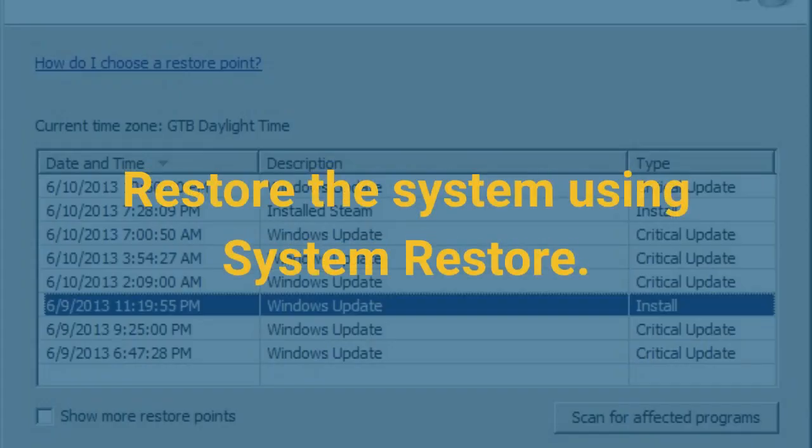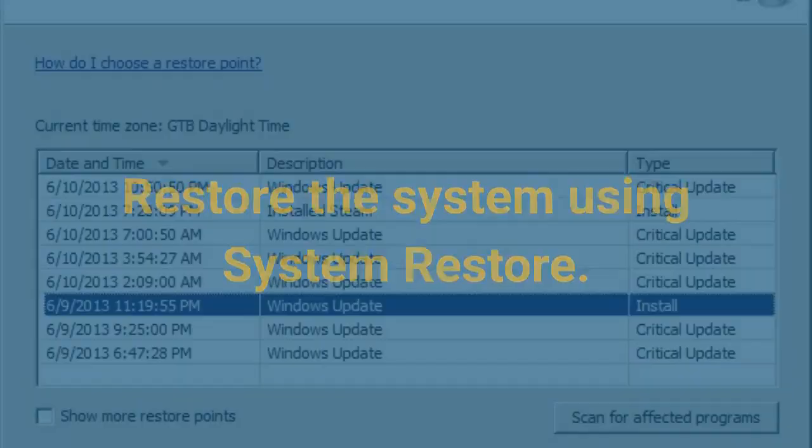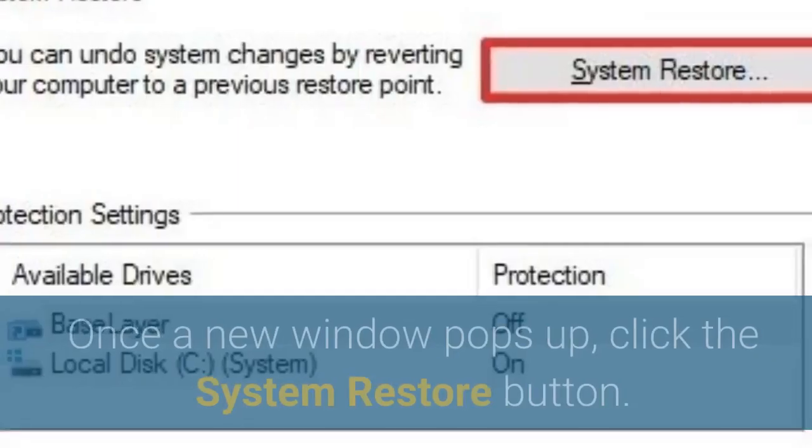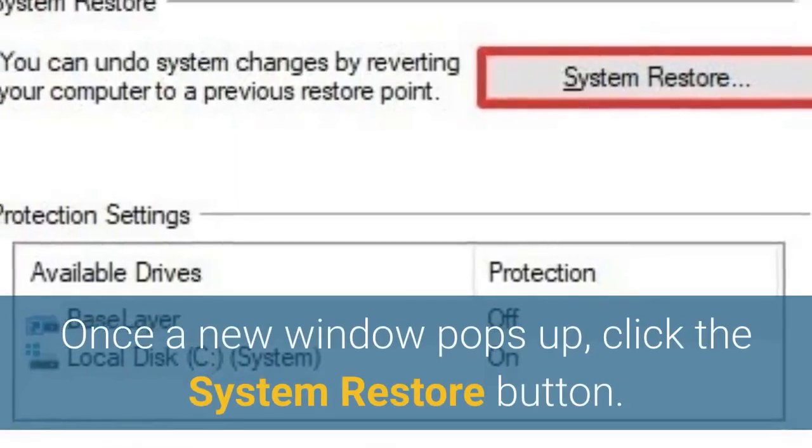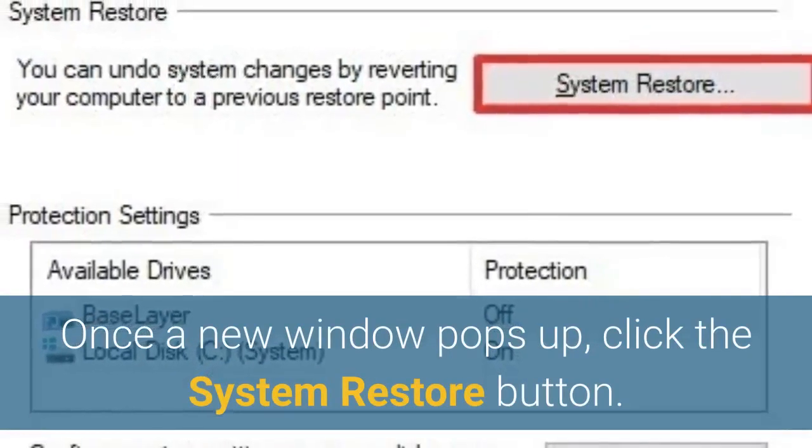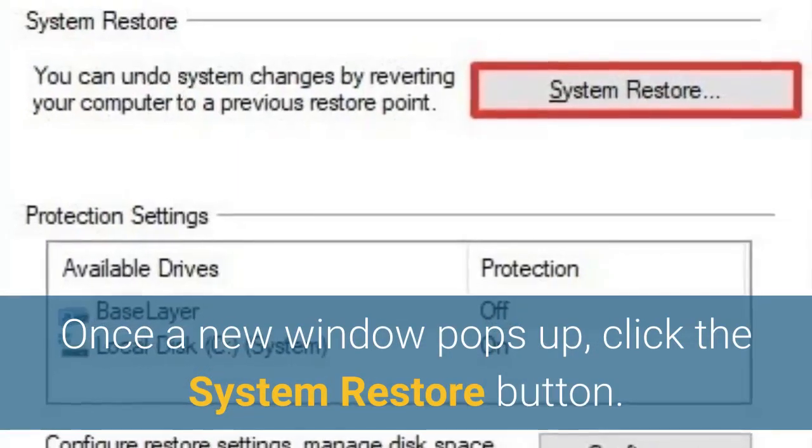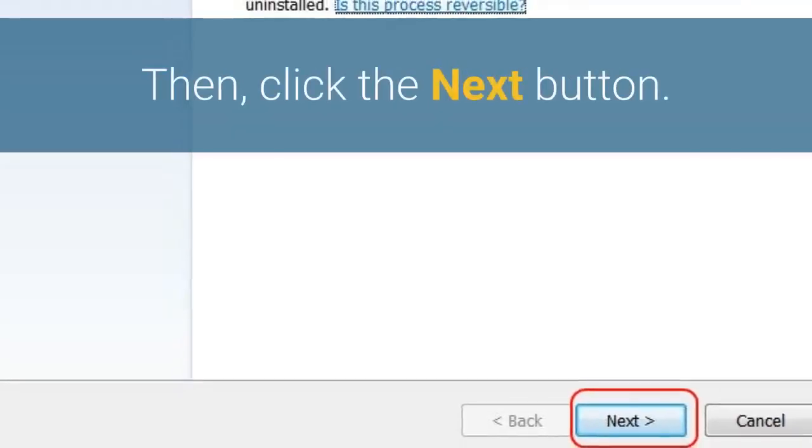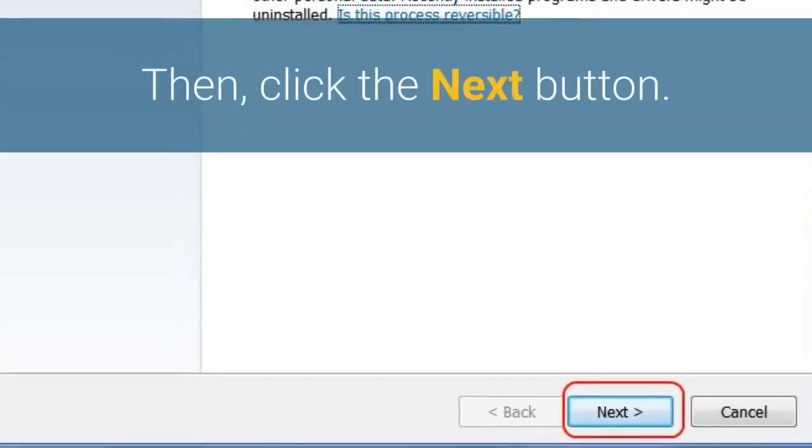Restore the system using System Restore. To do so, initiate the search for create a restore point, and click the top result. Once a new window pops up, click the System Restore button. Then, click the Next button.